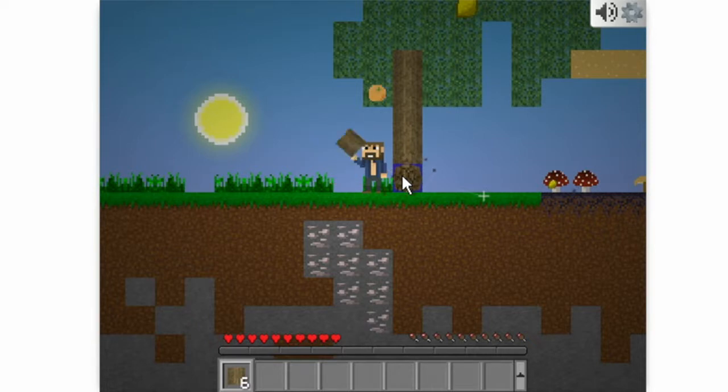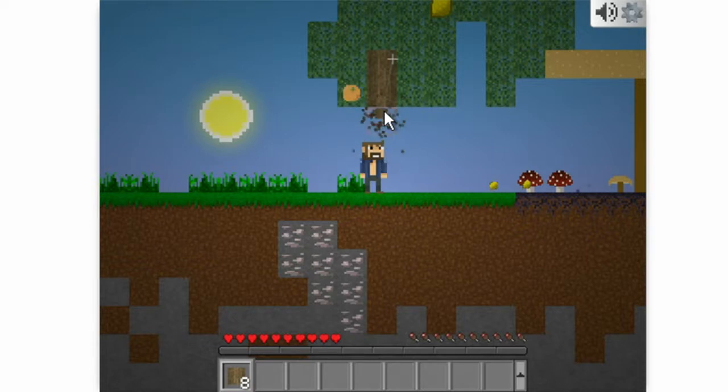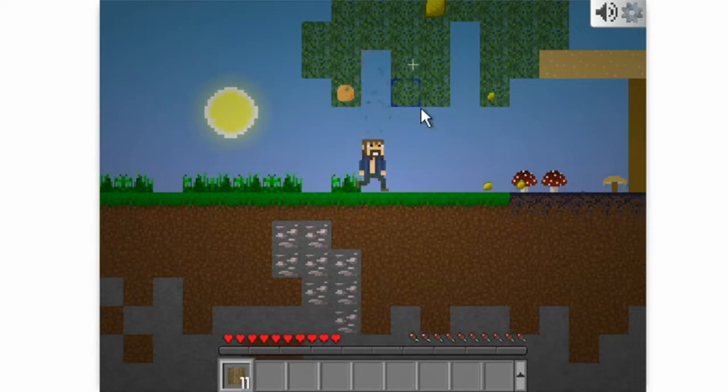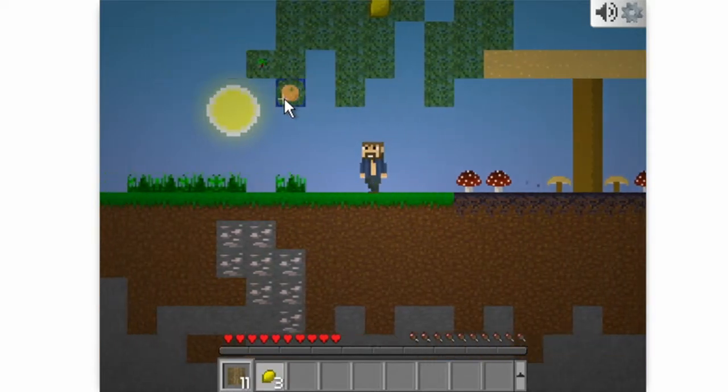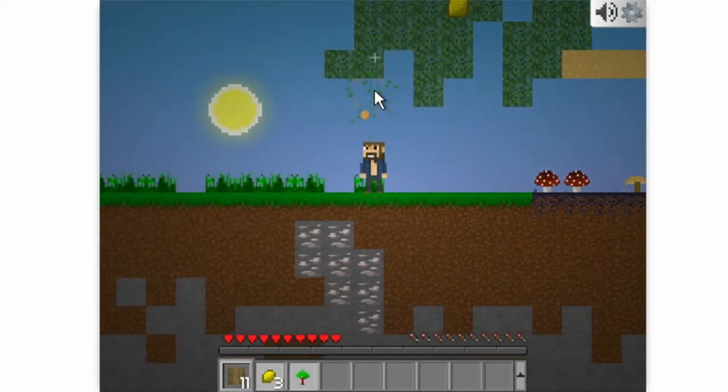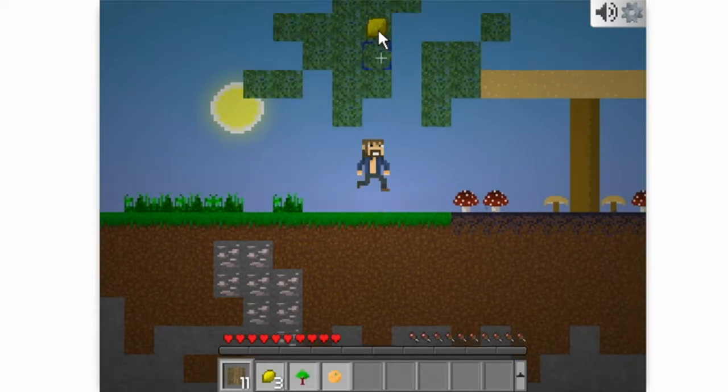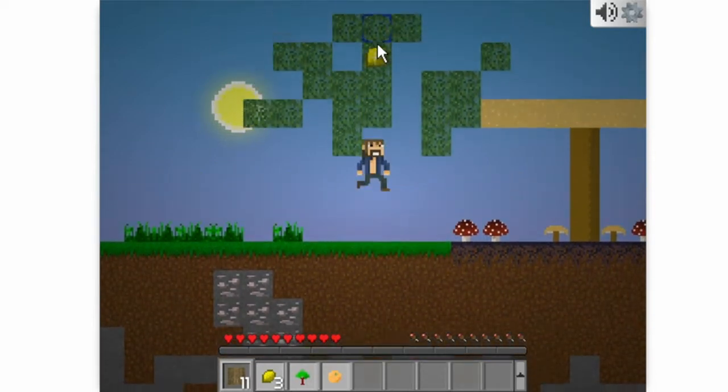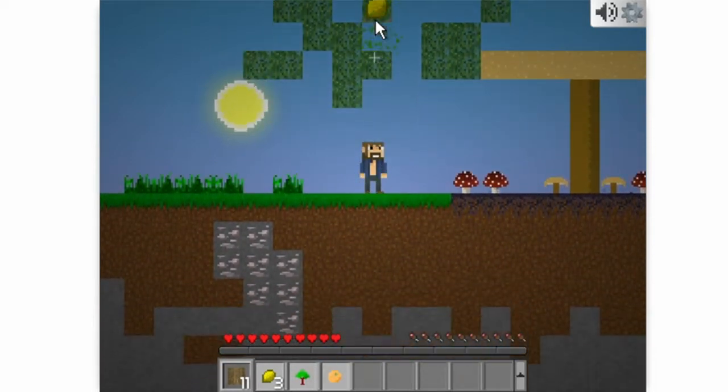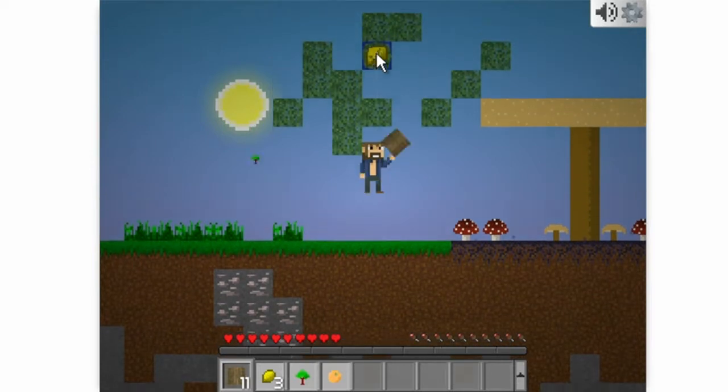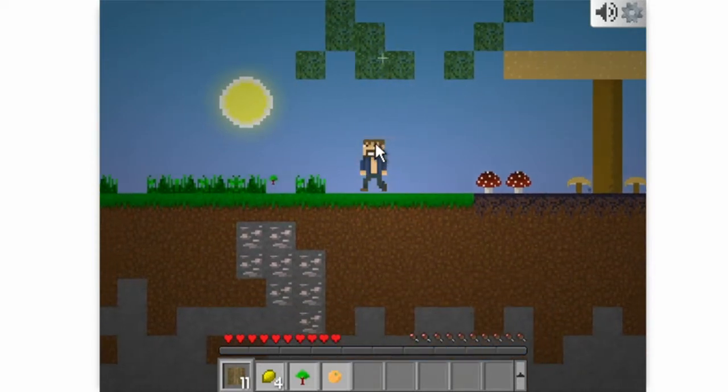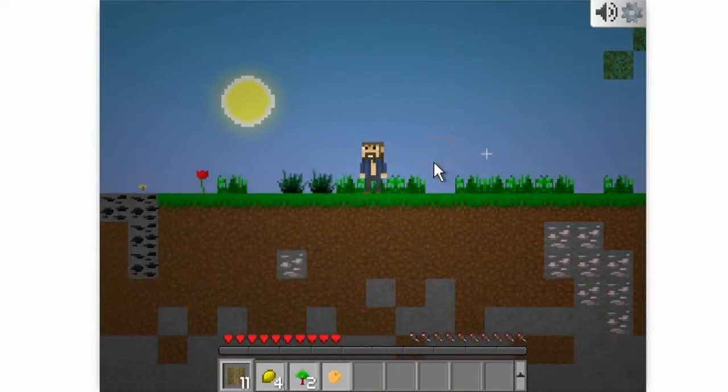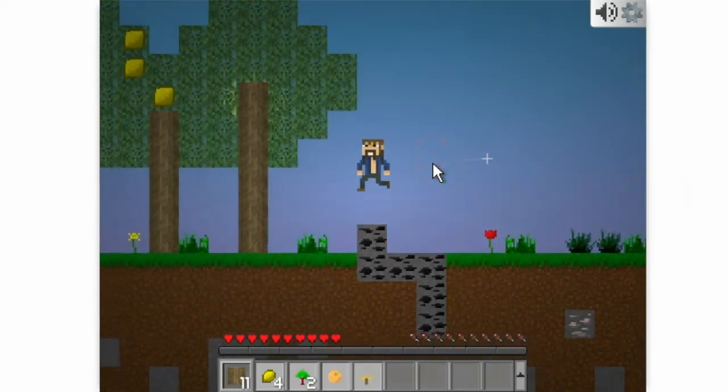It's pretty similar but there's some things that are different. For example, you can see that you can actually see what leaves have fruit in them in Mine Blocks whereas in Minecraft you don't know. It's kind of difficult to break this leaf.